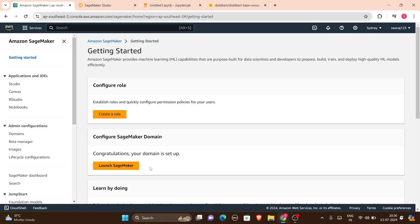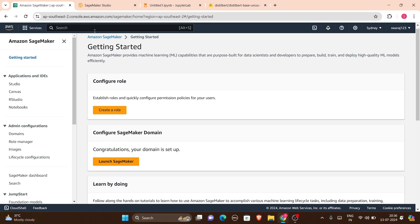In the getting started part, you can create a role and launch SageMaker — there are multiple options. Amazon SageMaker provides machine learning capabilities purpose-built for data scientists and developers to prepare, build, train, and deploy high-quality ML models efficiently. By searching for SageMaker in the AWS console, you can get to this window and launch it.